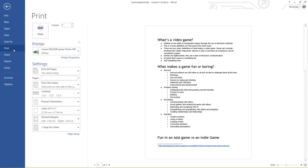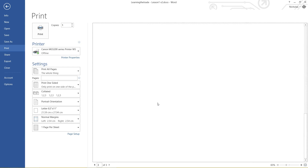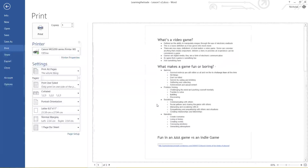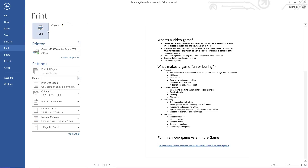Printing by default can be quite simple or it could be quite advanced. By default, if you just leave things as they are, you are going to print off the full document that you've got open and you are going to print every single page and one copy of every single page. If you just leave it as default and click this big blue print button up in the top left hand corner, it will hopefully print it off.